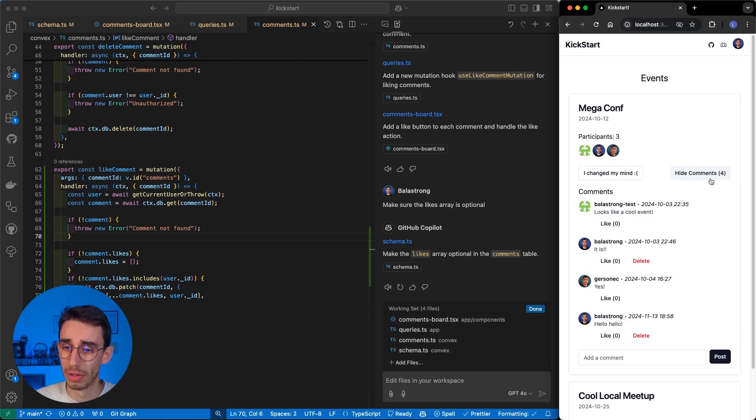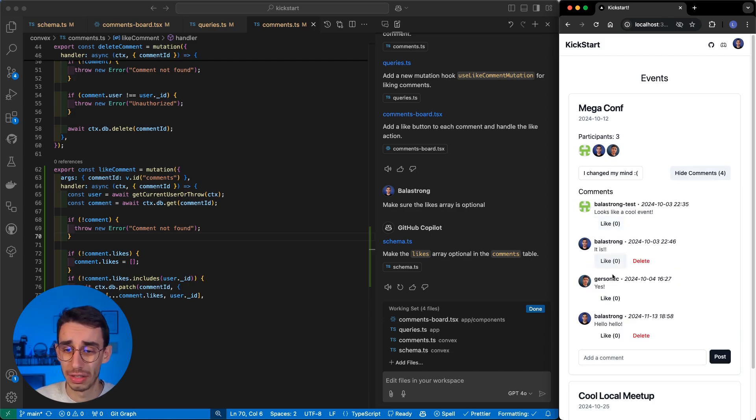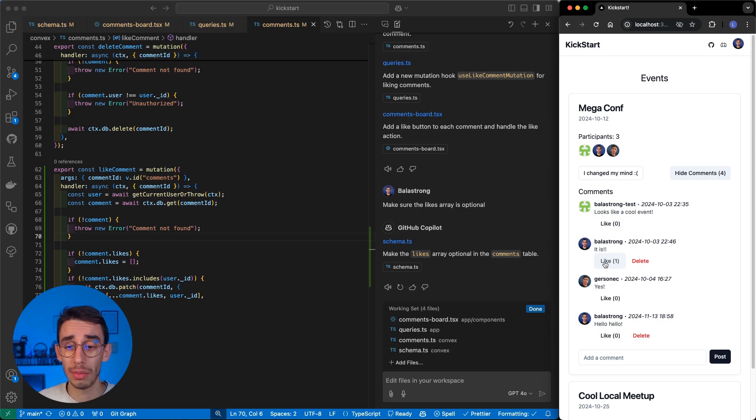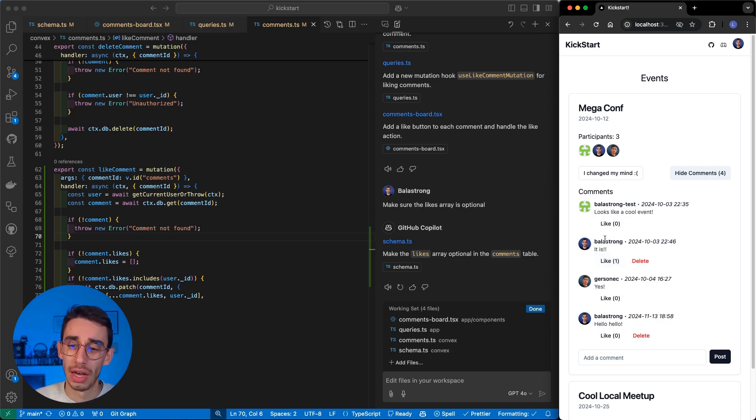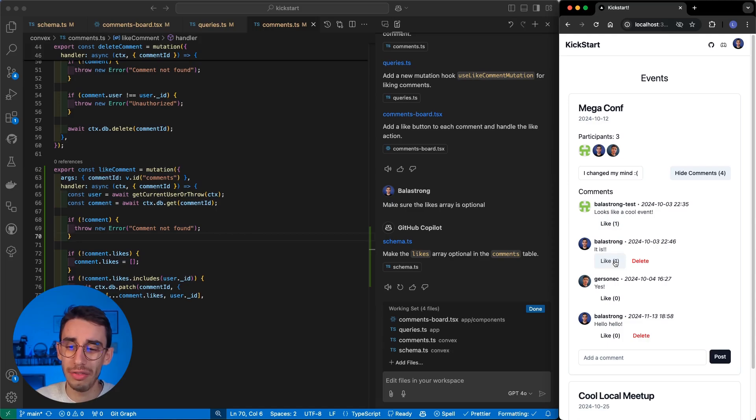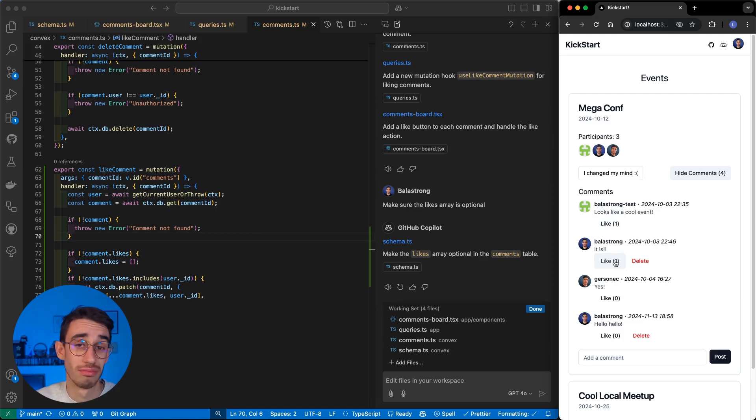So, if I open the comments again, yep, I see that there's a like button now. And if I click the like button, I see my like appeared. I can like whatever post I want. But if I click again, nothing happens.